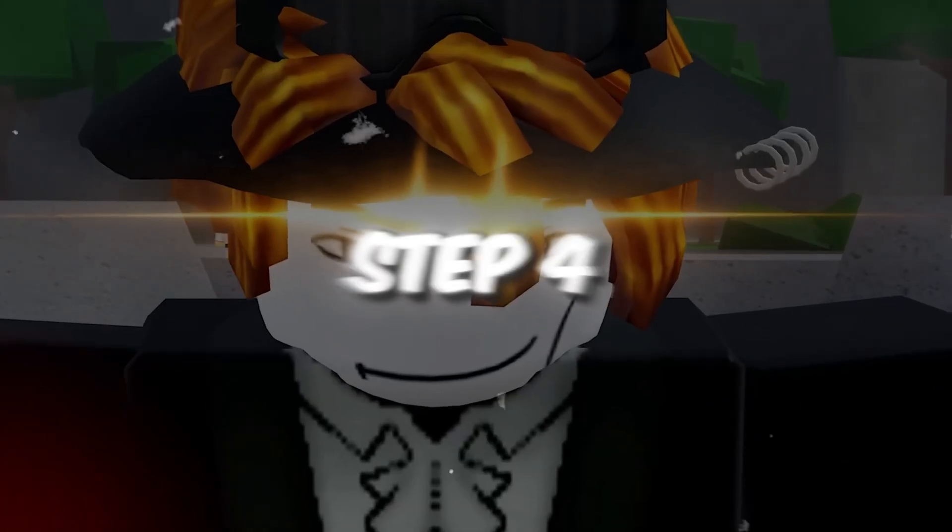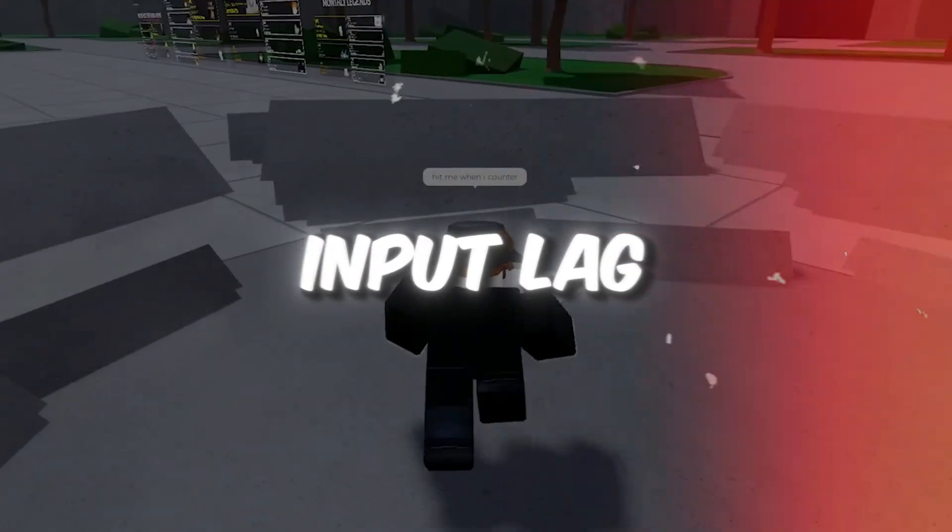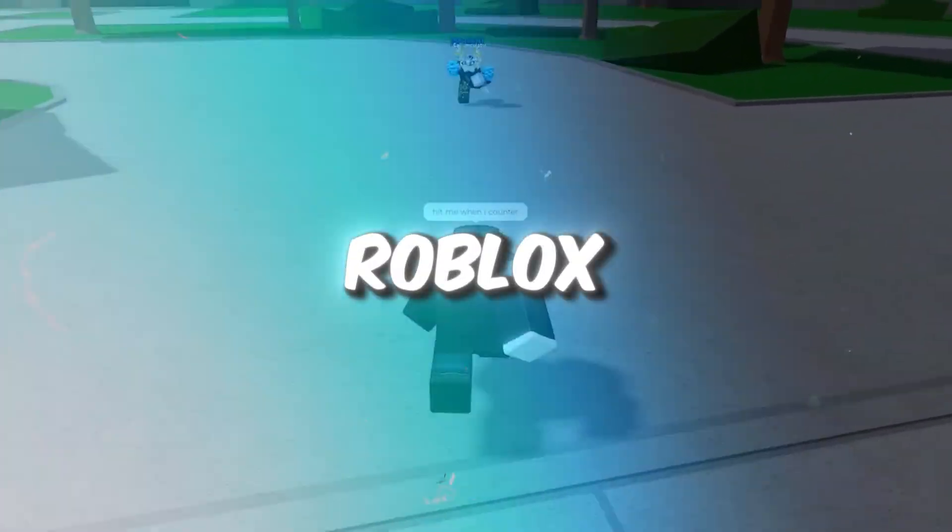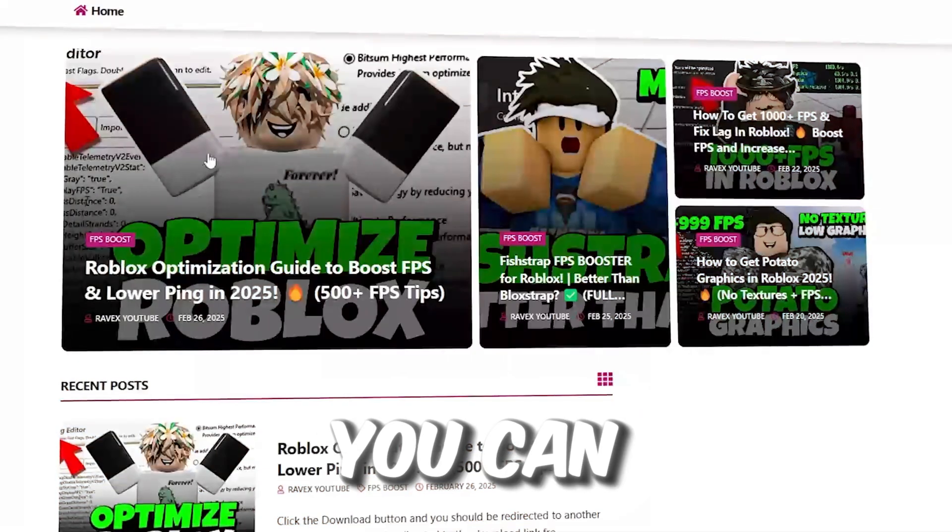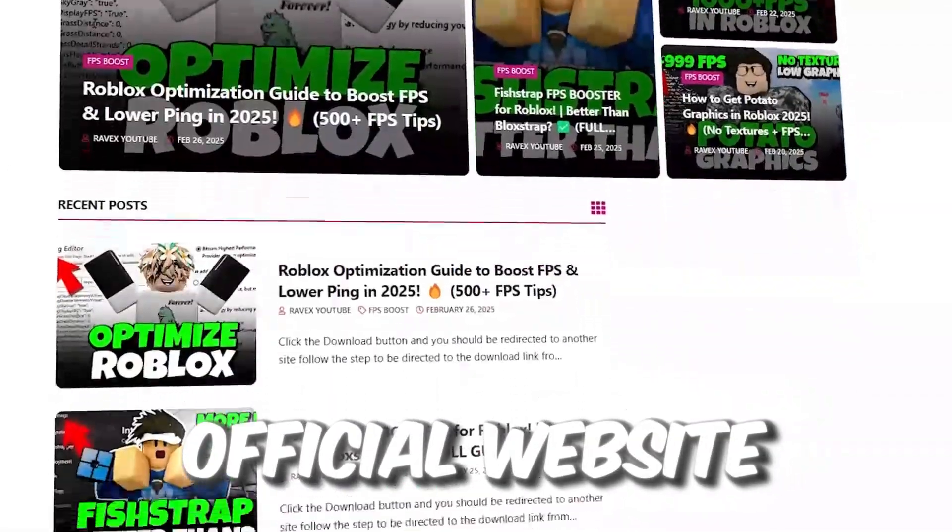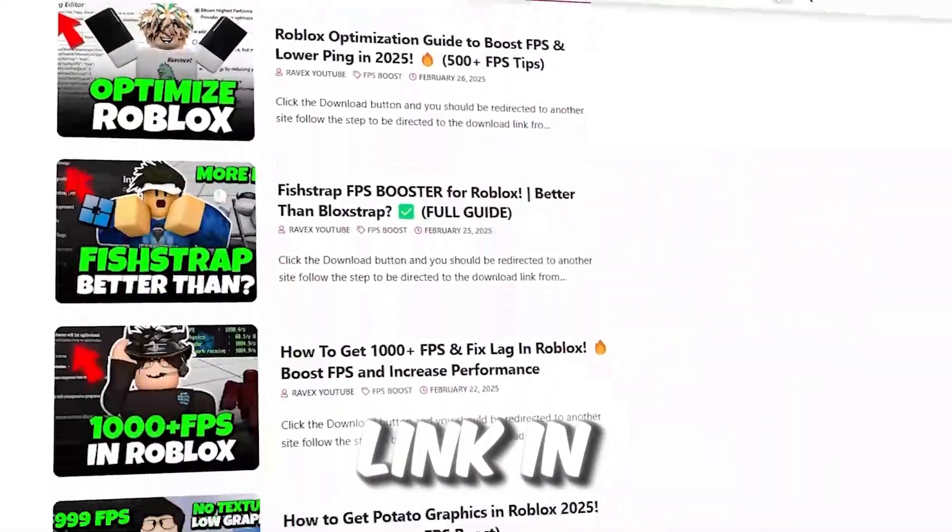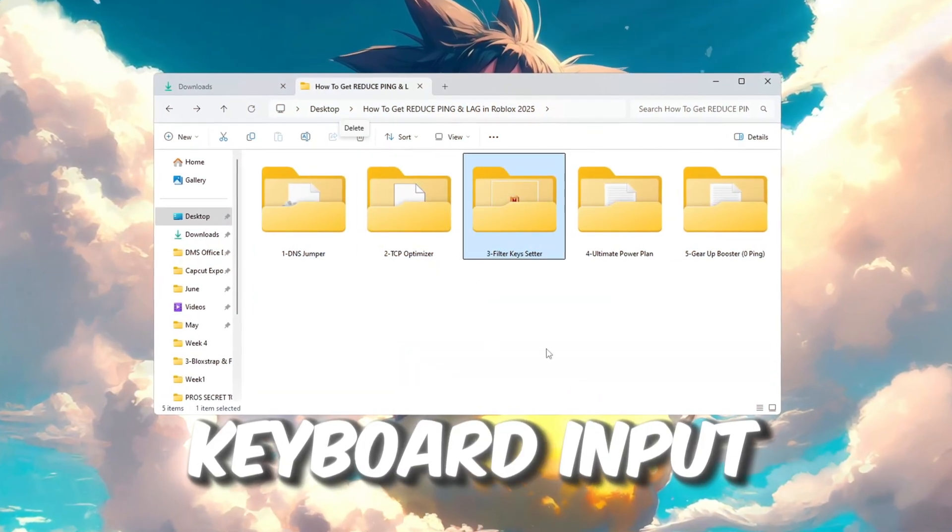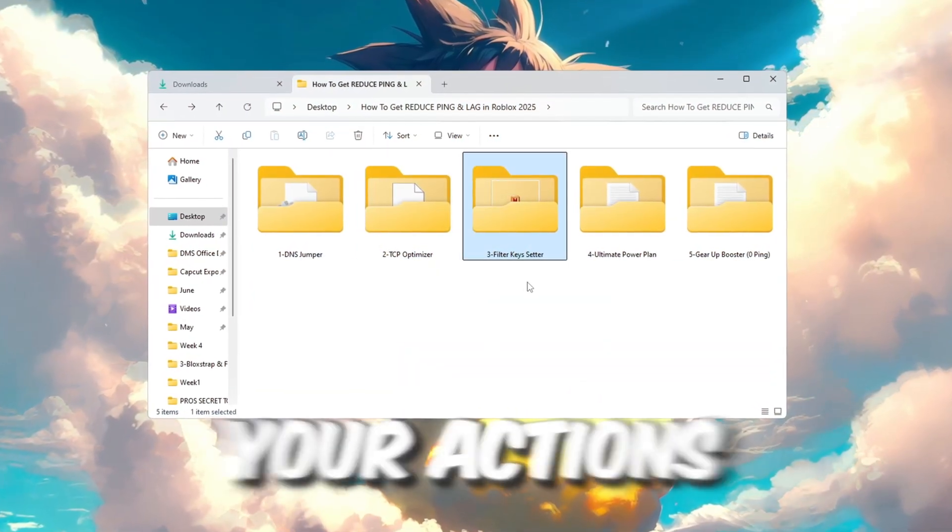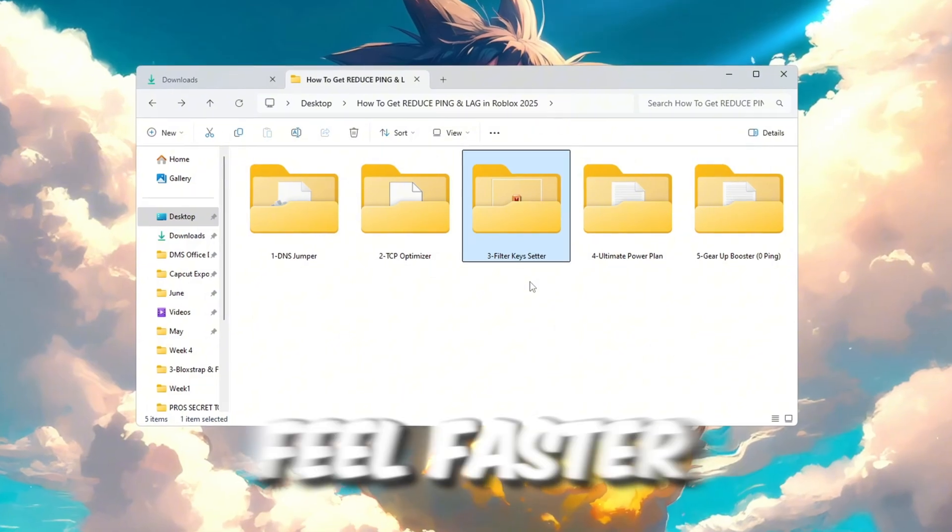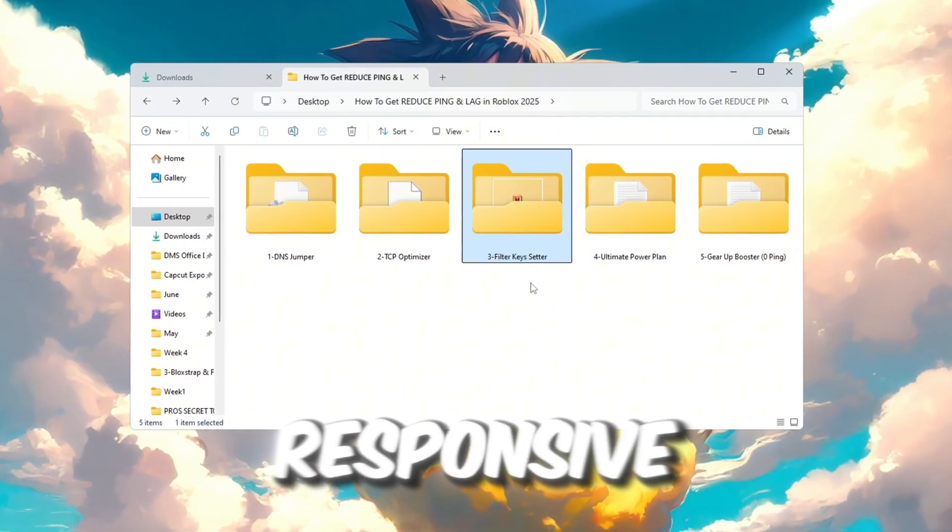Step 4. Fix keyboard input lag with Filter Keys Setter for Roblox. You can get all the files from my official website. I give link in the description of this video.